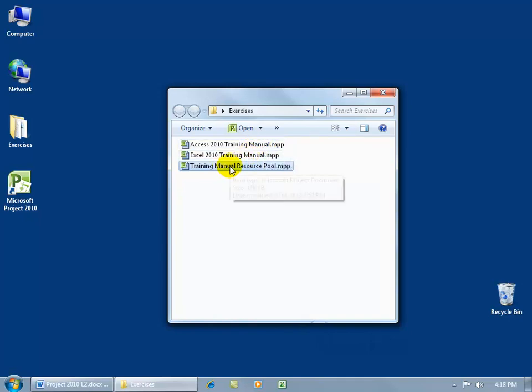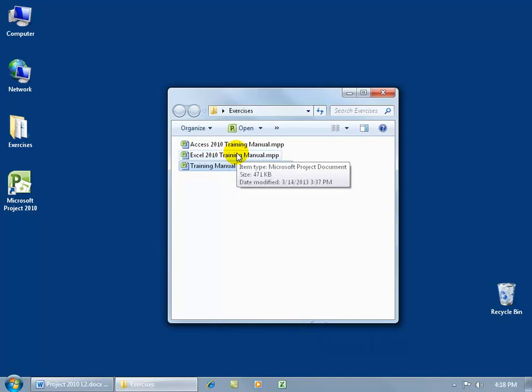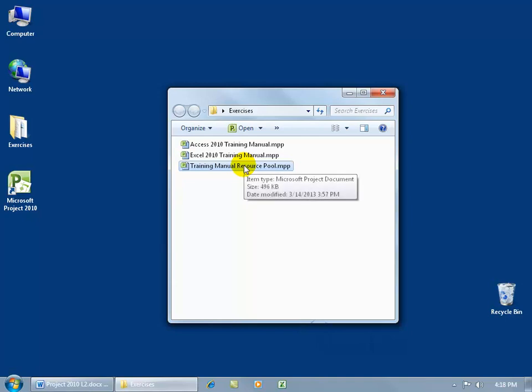So we can pull all our resources into one file and share those, linked to multiple project files. Having a resource pool eliminates the need for project managers to re-enter resources and keeps the sharer files centralized and consistent as a current source of resource information, thus helping prevent over-allocation.